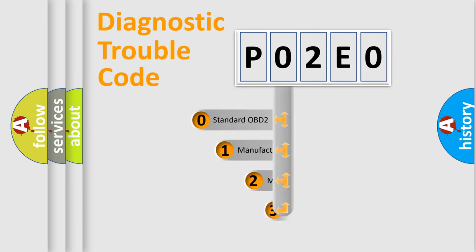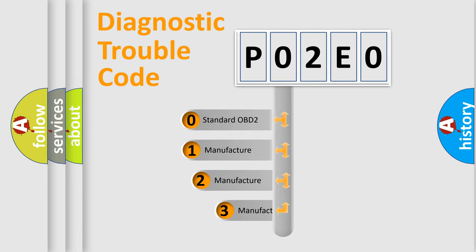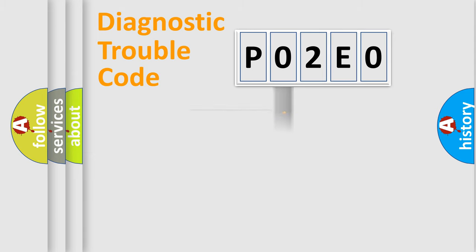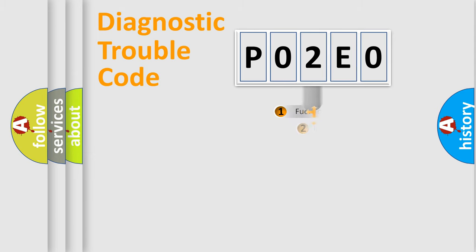If the second character is expressed as zero, it is a standardized error. In the case of numbers 1, 2, 3, it is a manufacturer-specific expression of the car-specific error.